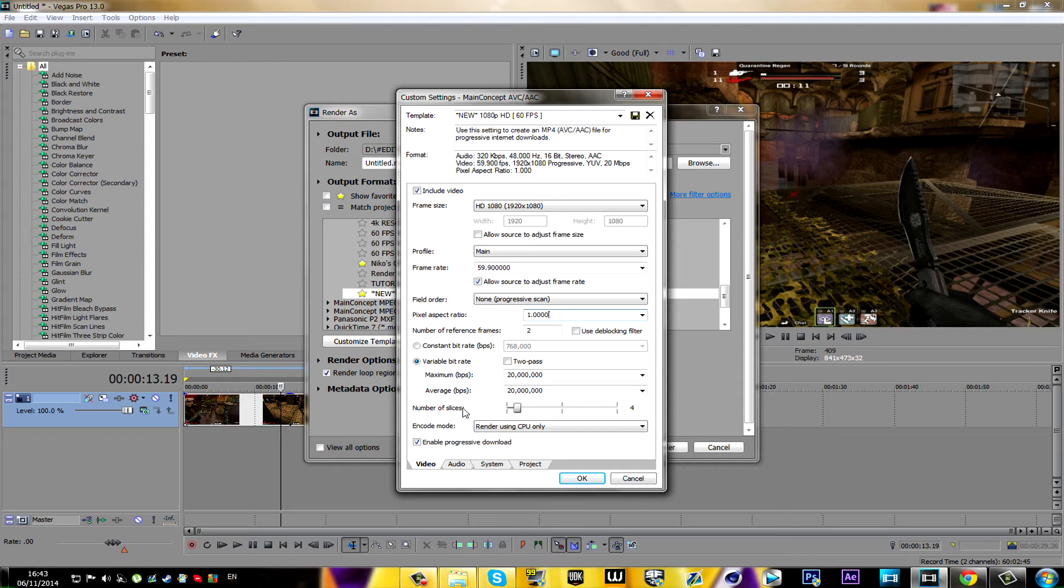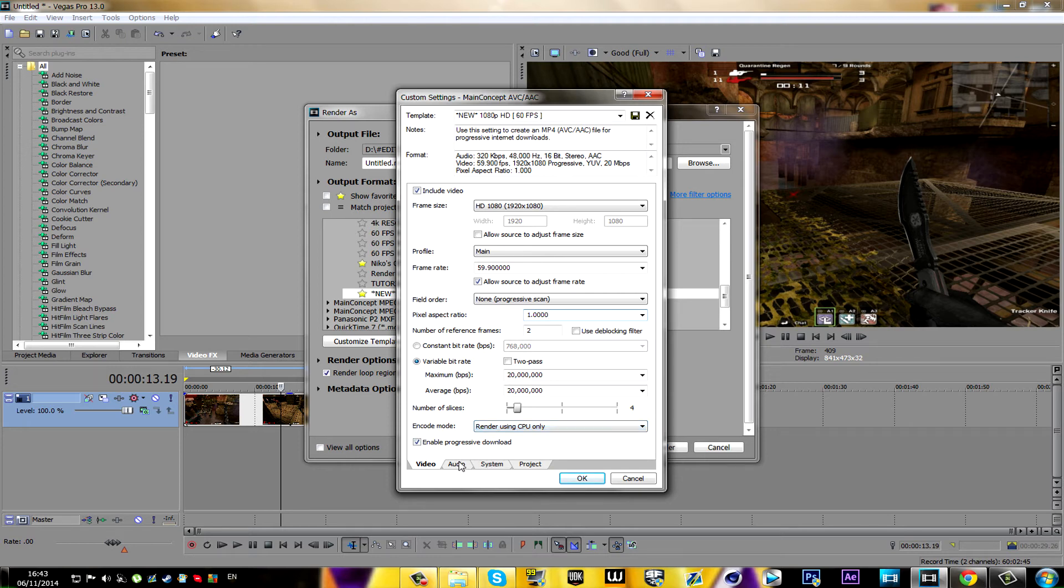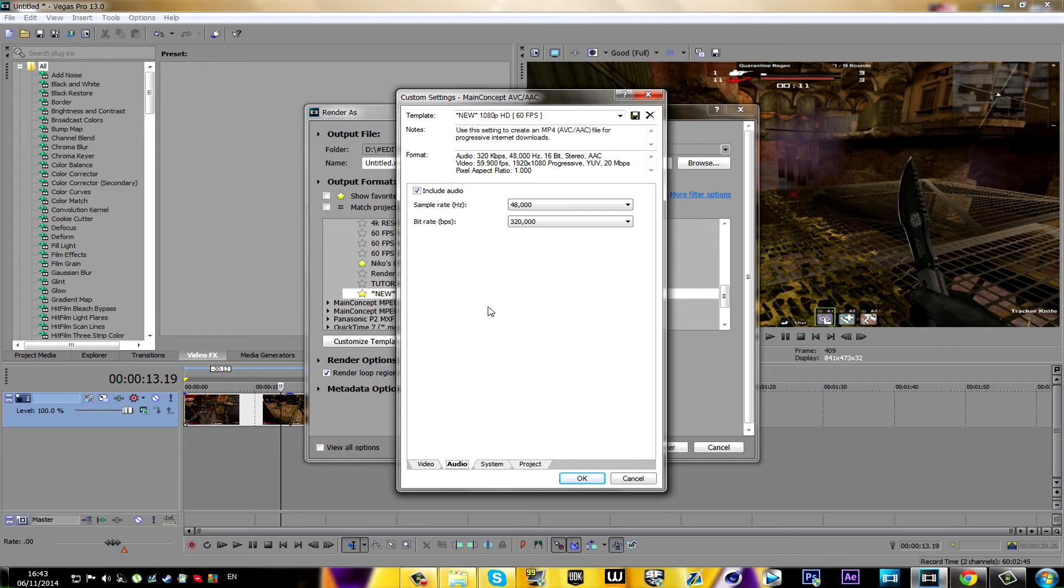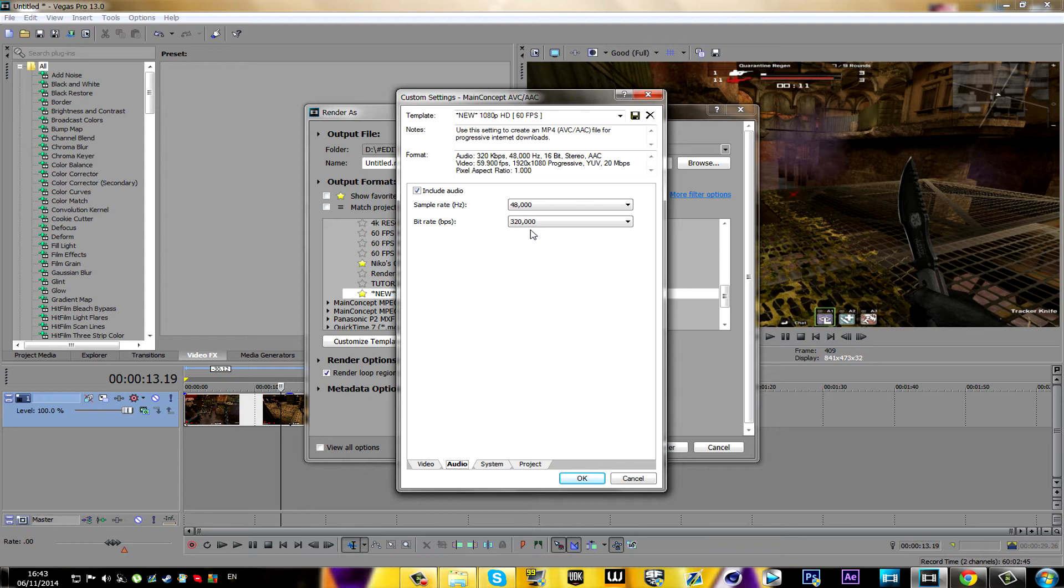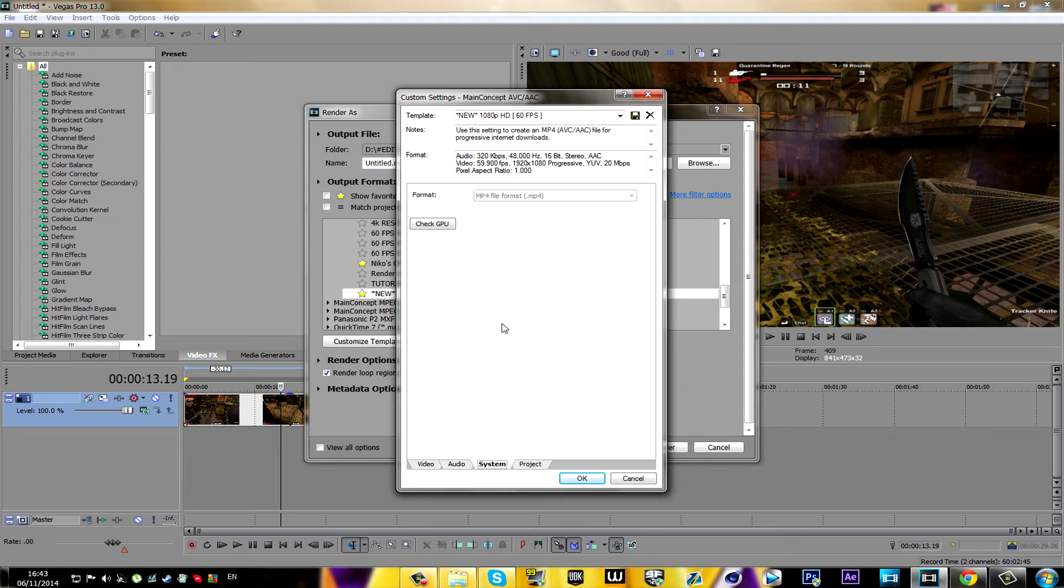Obviously you don't change that. Now the audio, what I suggest is changing the bit rate to this number right here. I've checked and this is actually the best one, so I recommend you do that. Now moving on to System, you don't have to really do anything right here, just keep it as it is, don't click on anything.